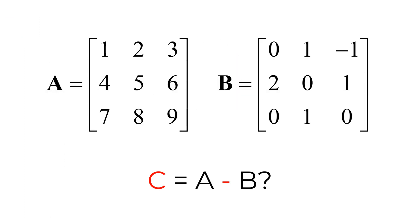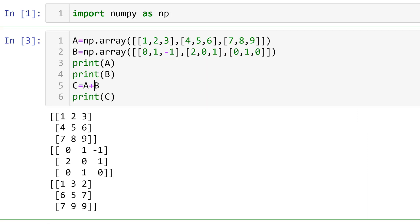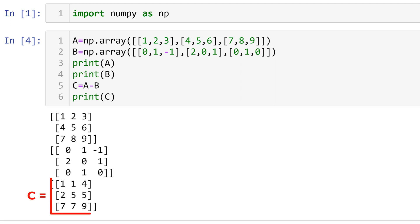What if you want to subtract matrix B from matrix A? Similar to matrix addition, you can simply type C equals A minus B. The resulting matrix C is shown below. The elements in matrix C are element-wise subtraction between matrices A and B.